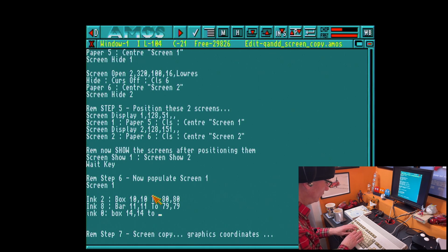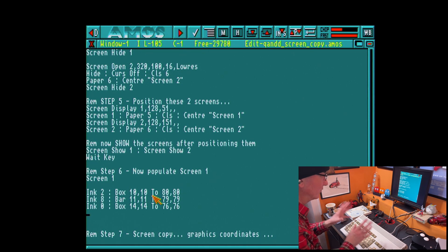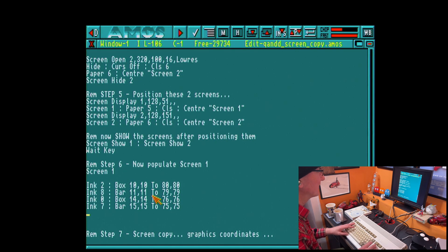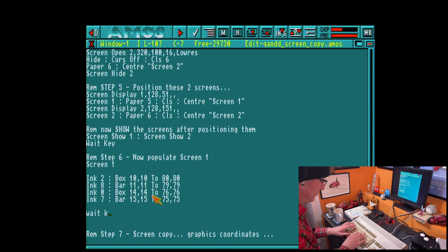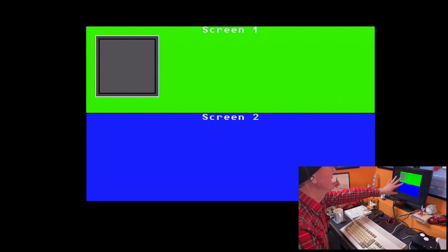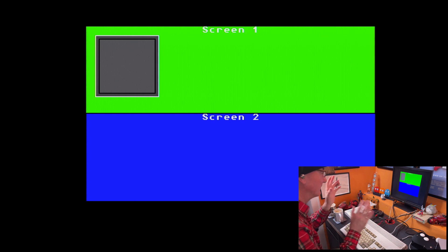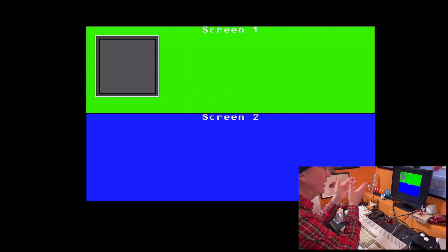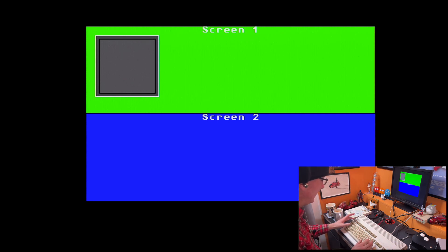I worked out these coordinates prior to doing this video — these are graphics coordinates, don't forget, for graphics commands. Obviously, we're not going into graphics in any great detail in this video; I have other videos where I've covered that. So let me run that quickly — there we go. I've got this box on the screen drawn using box and bar commands with different colourings. What I want to demonstrate is having some graphics on one screen that you want to copy parts of — or all of — to another screen.